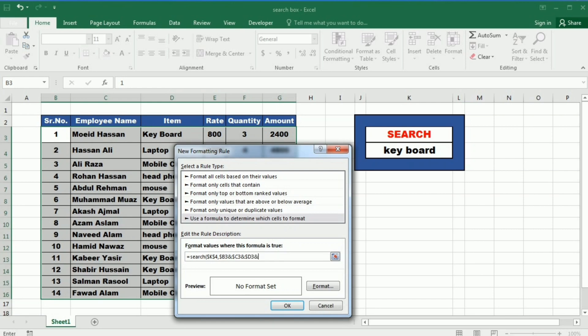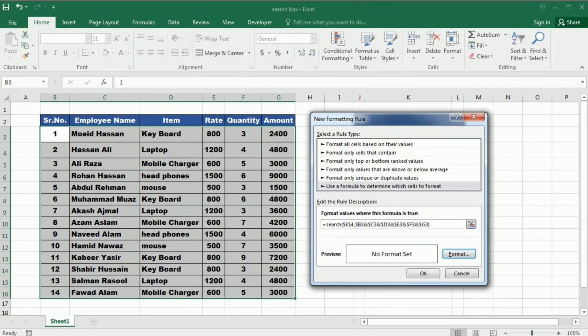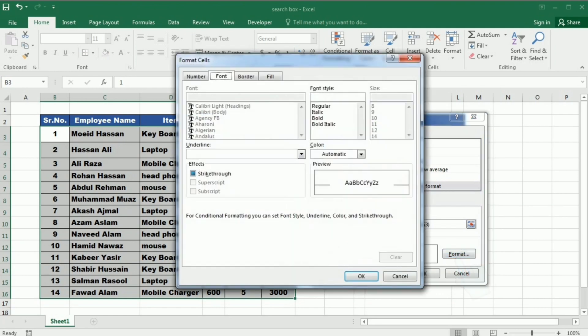And similarly the cells under the rate, quantity, and amount are also selected, locked, and separated with the help of ampersand sign. After this bracket is closed, then I will press the Format.